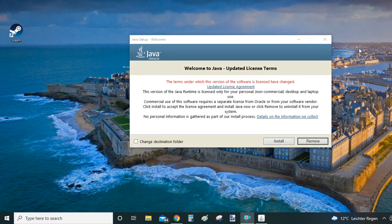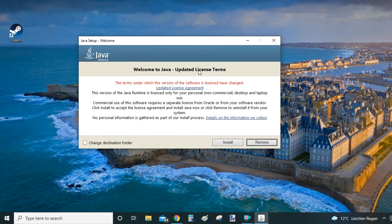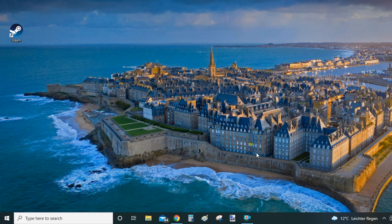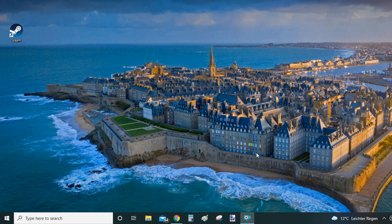Yeah so the installer is now open. As you can see there are two options install or remove in here. And to uninstall you just click on remove and the system will uninstall Java from your computer.